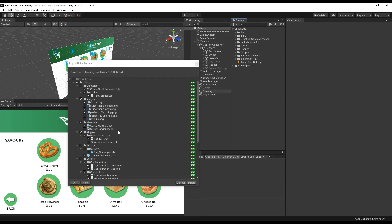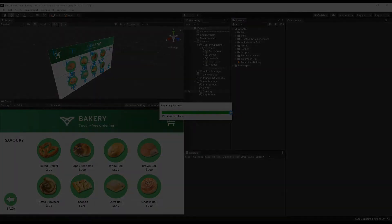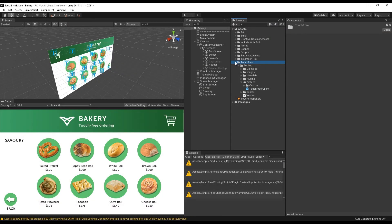and you can press import for all of the things, or you can also choose not to include the examples or whatever you want to do. I'm going to import all of them and bring them into the project. It shouldn't take too long. Okay, so once that's imported,